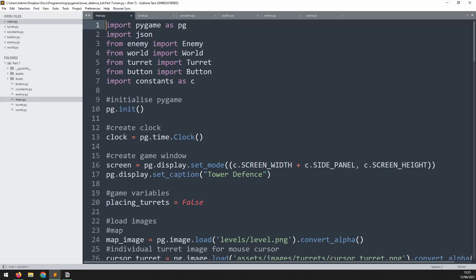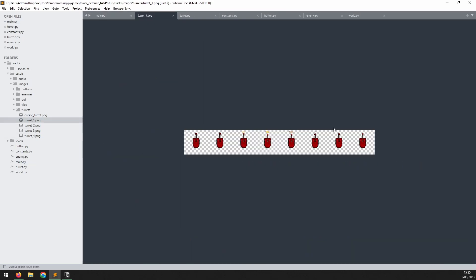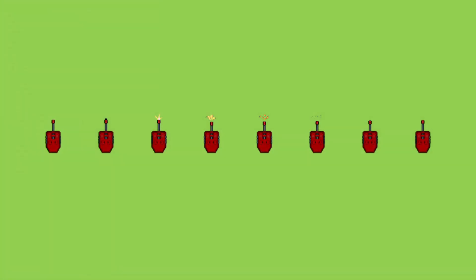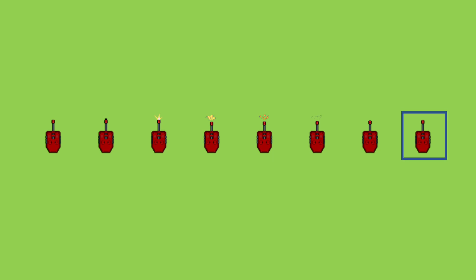Now that we've got the turret placement working correctly, let's move on to the next stage and add animations. If I go into the assets folder and have a look at the turret images, you'll see that the turret images are in a sprite sheet — every frame of the animation stacked up next to the one before it. The approach is to load in the entire sprite sheet, extract each individual frame into its own image, organize them into a list, and then quickly cycle through those still images to create the appearance of animation.